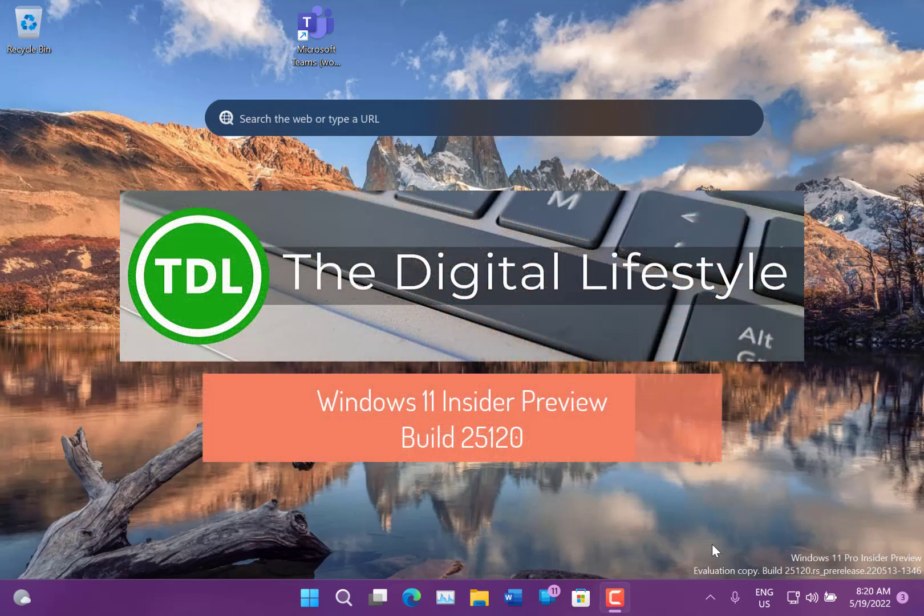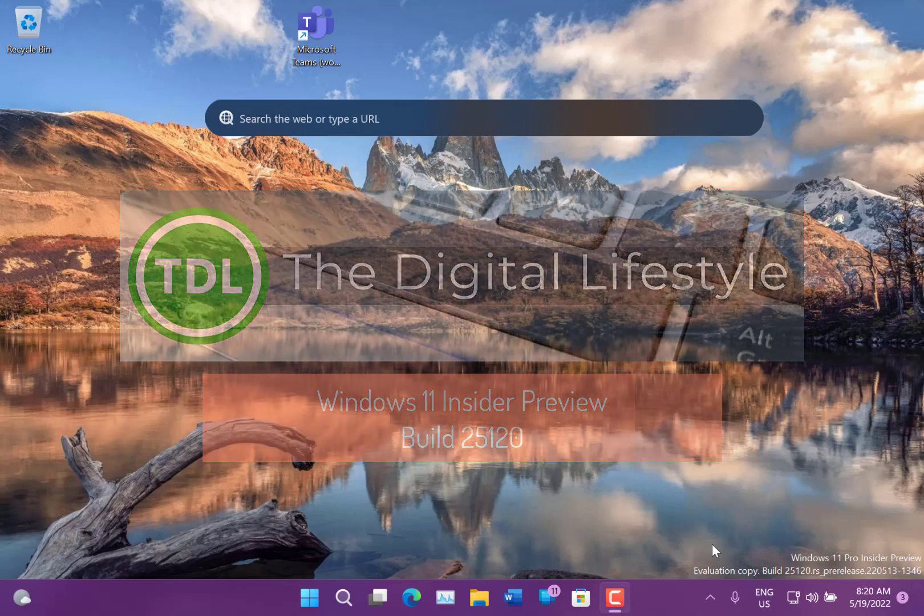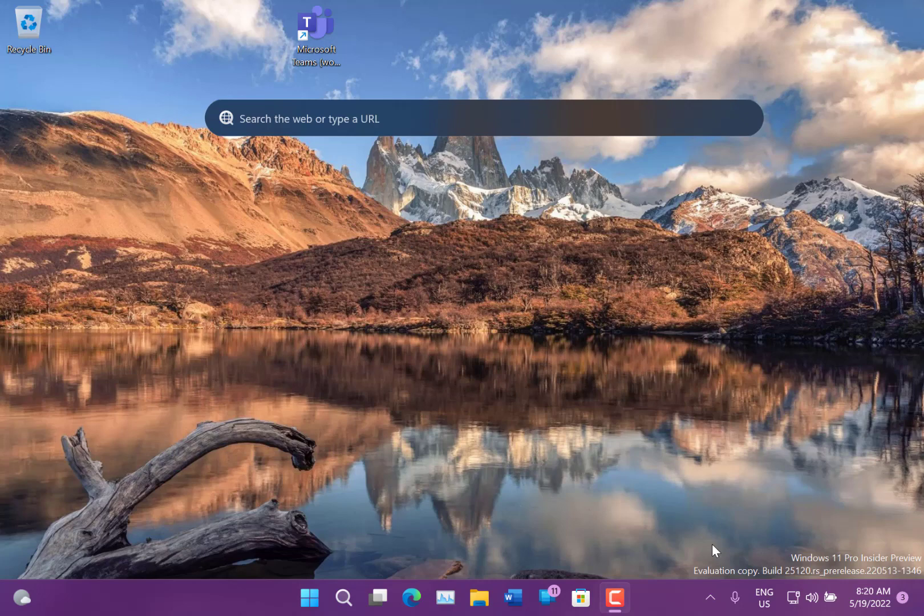Welcome to a video from thedigitallifestyle.com. New Windows 11 build to look at. This is build 25120 for Windows Insider on the dev channel.